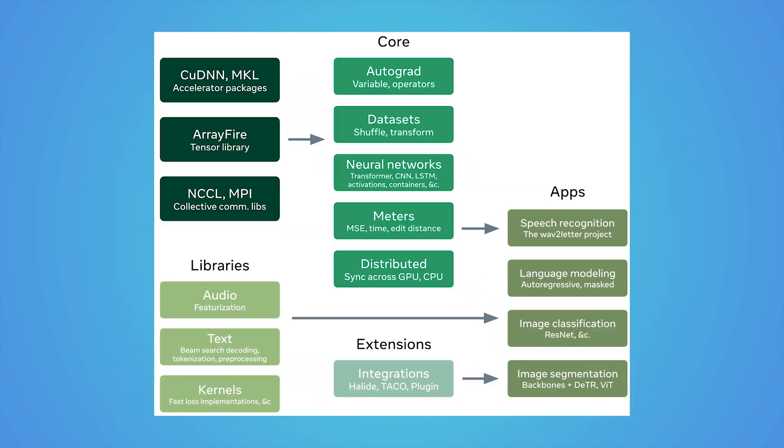Flashlight improves this experience. The library is equipped with an ArrayFire tensor library, which supports dynamic tensor shapes and types, taking out the need for rigid compile time specifications and C++ templates.